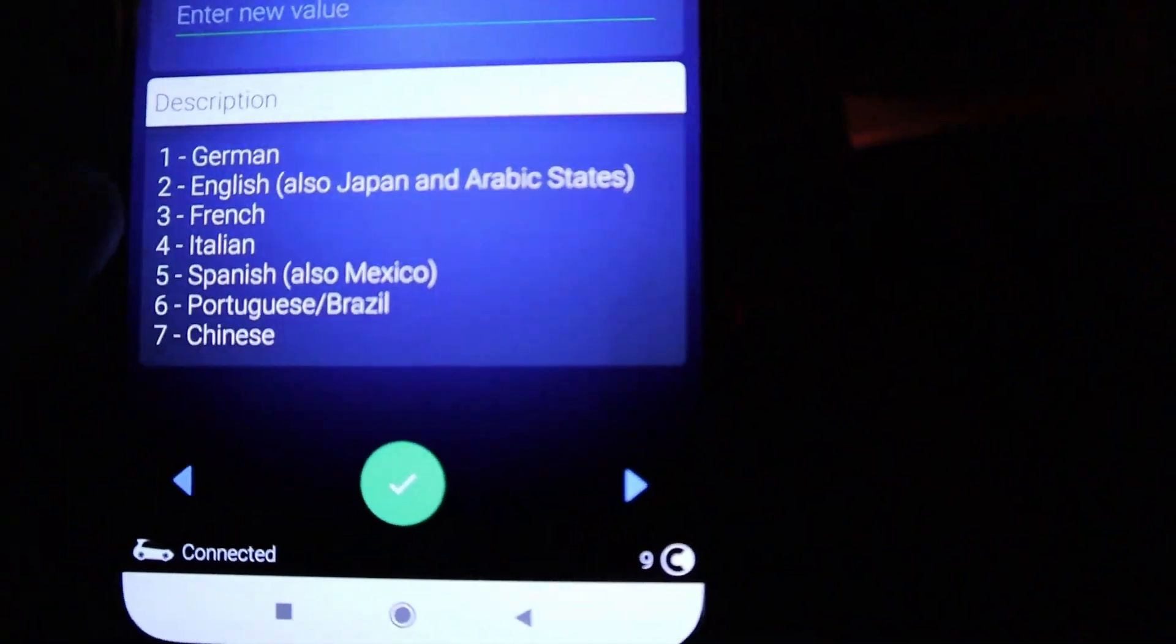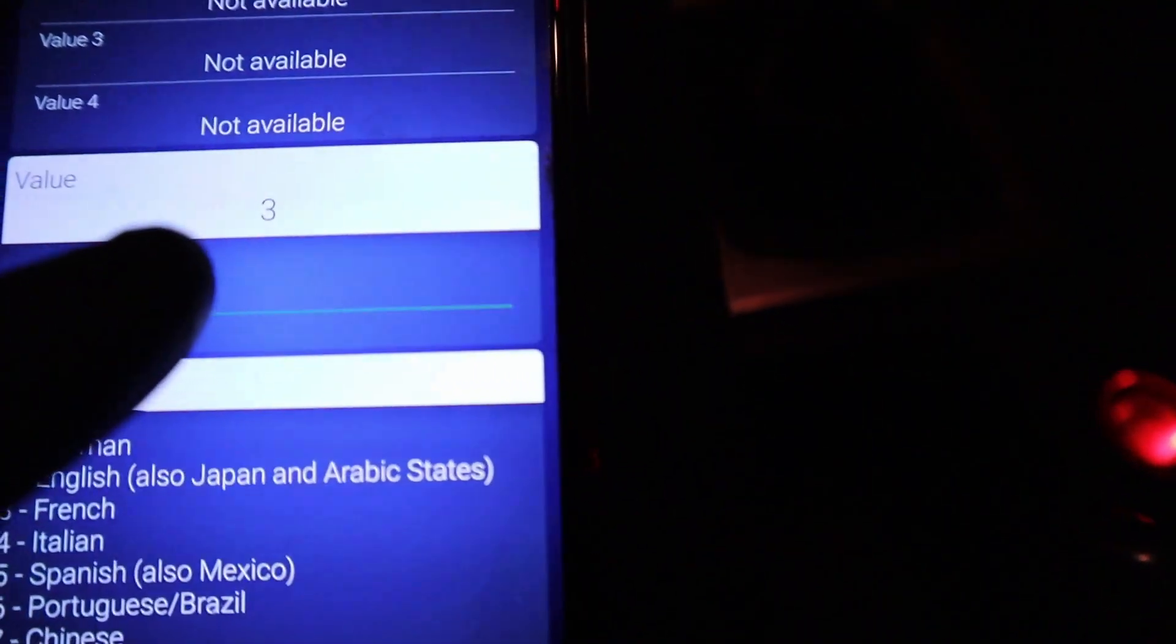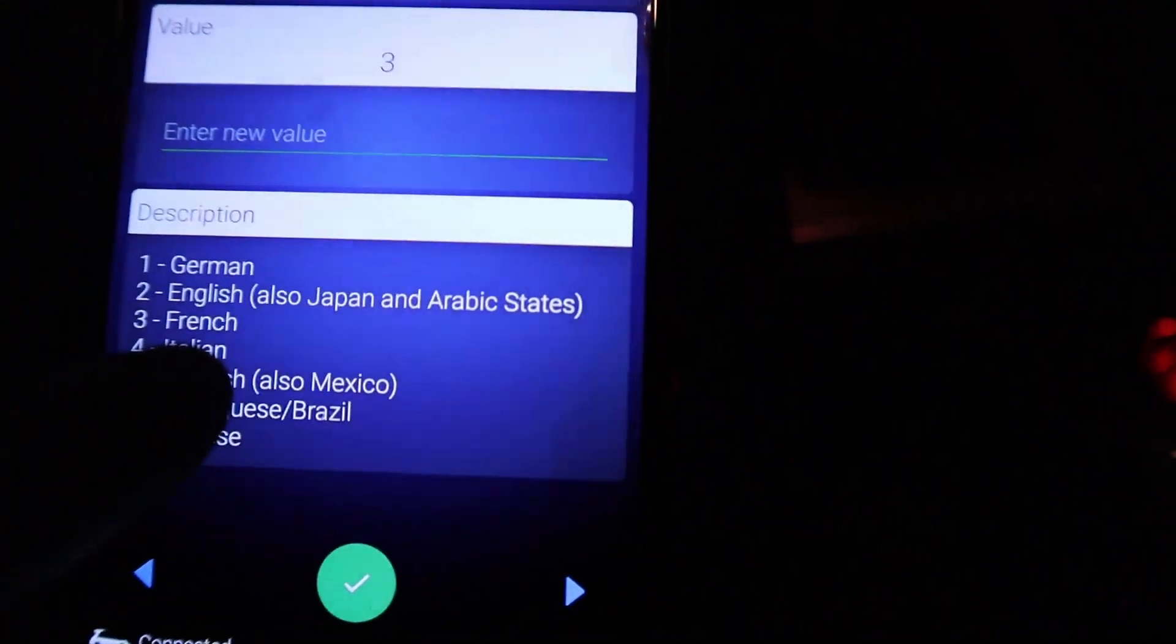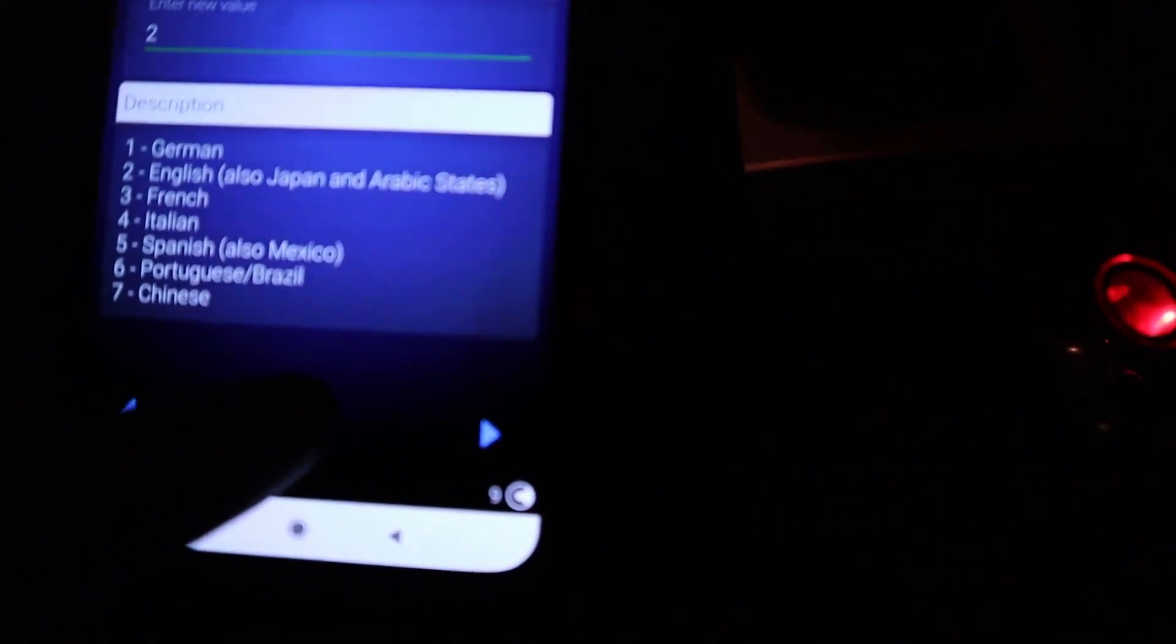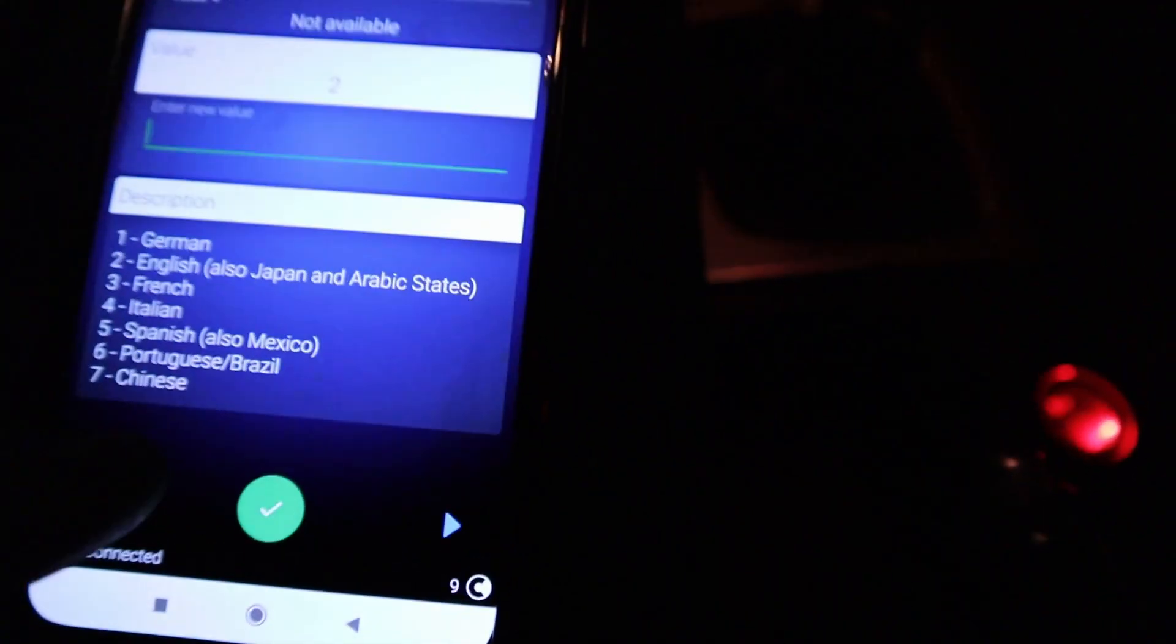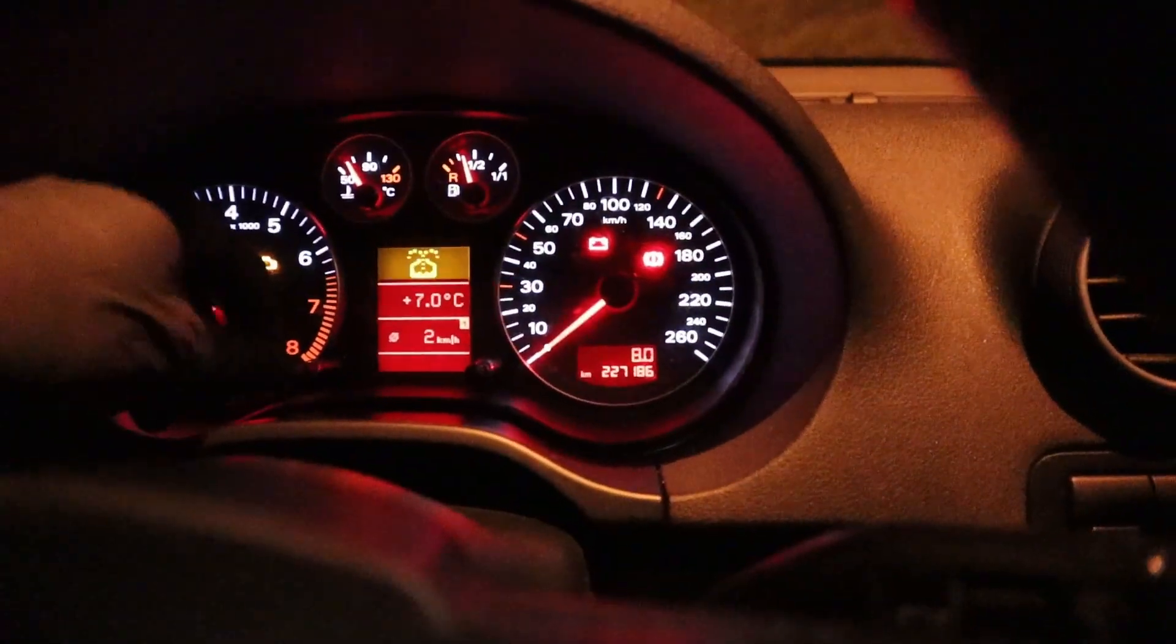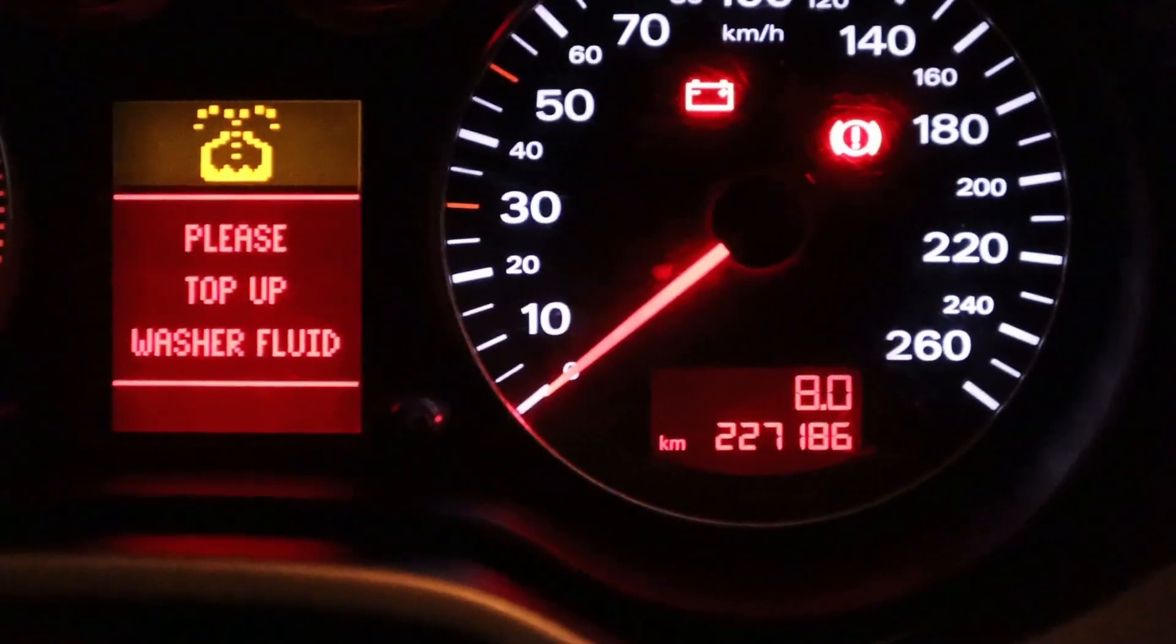Now here are the numbers. Let's say I want to have English. It is currently set on 3, which means the French. I will set it to 2. Hold the green button to confirm adaptation. I have confirming message. And now I should have English as my dashboard language.